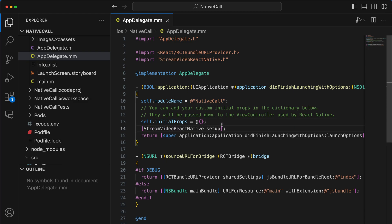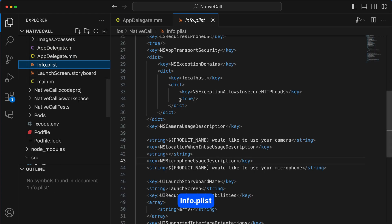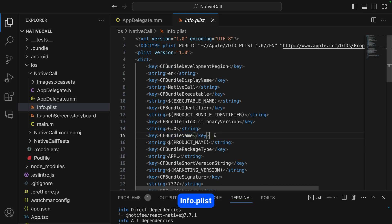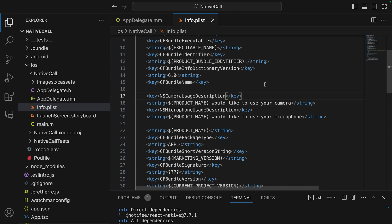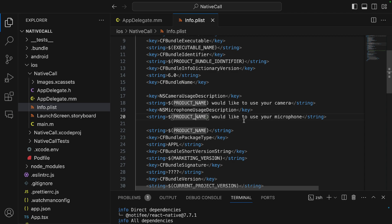Next we add string messages for the permissions in info.plist. Below the key CFBundleName, we add the following keys. Users will see the prompt 'NativeCall would like to use your camera' the first time they use the app. Similarly, they'll get 'NativeCall would like to use your microphone'. That is how to configure camera and microphone usage permissions for iOS.